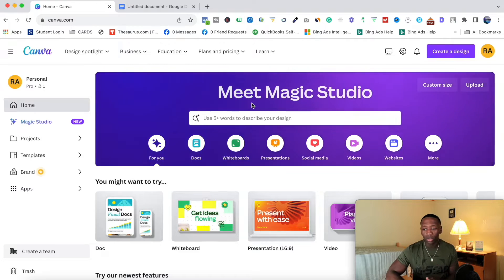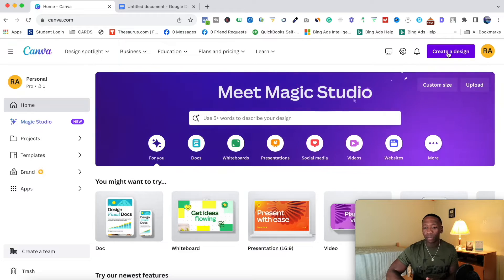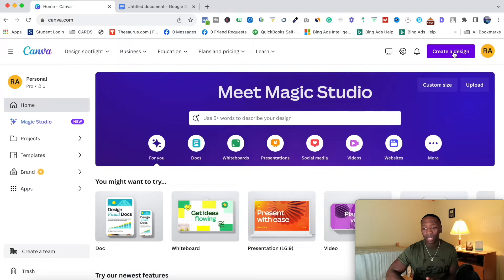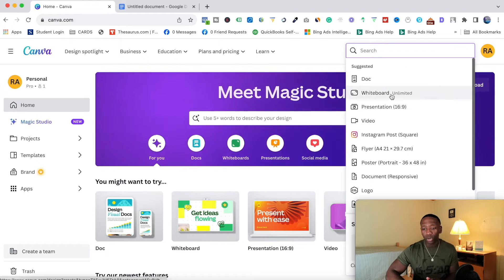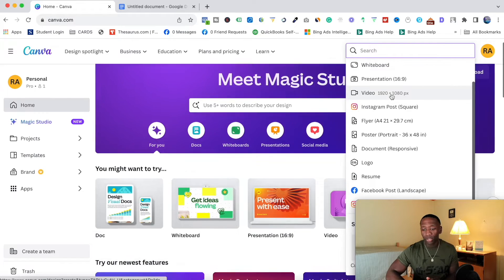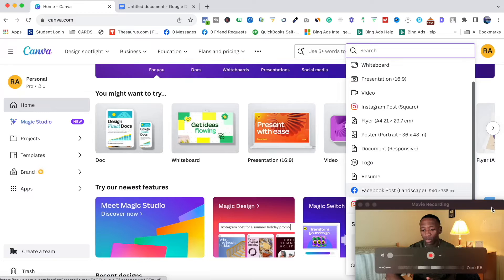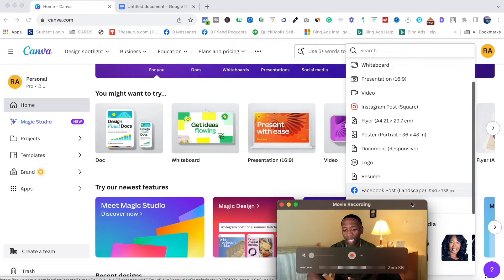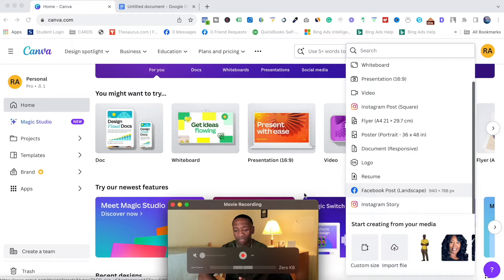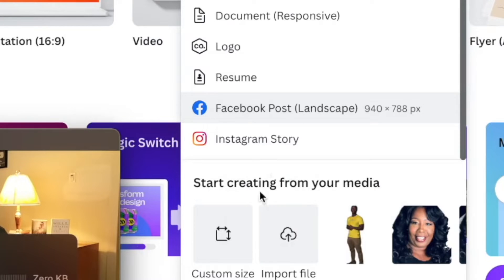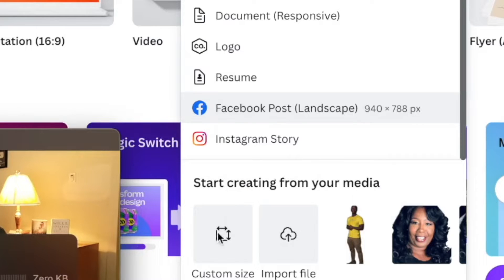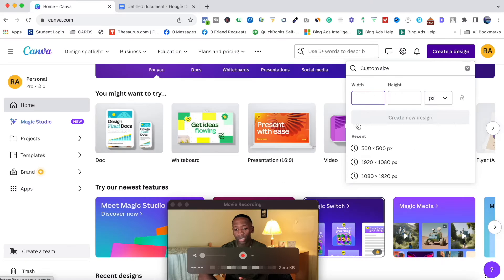What you want to do is go right up here to where it says 'create a design'. Go ahead and click on this button. And then over here, I'm going to move me out of the way real quick. You see right here where it says 'start creating from your media', I'm going to go ahead and click right here, click on this.